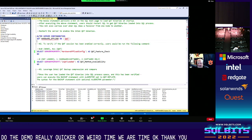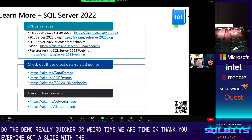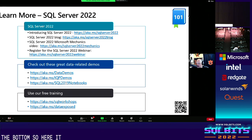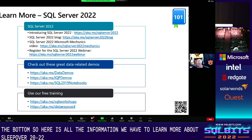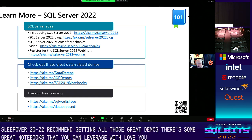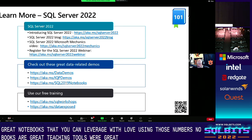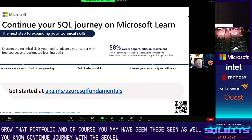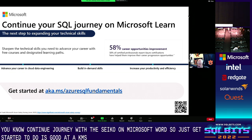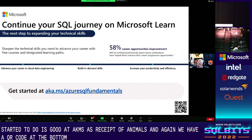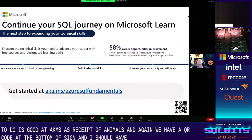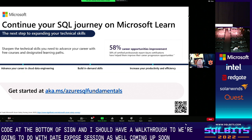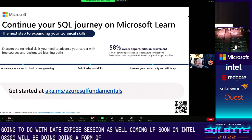Thank you, everyone. Here is all the information to learn more about SQL Server 2022. We recommend getting those great demos and notebooks — they're great teaching tools and we're continuing to grow that portfolio. Continue your journey with SQL on Microsoft Learn: go to AKA.MS/AzureSQLFundamentals to get started. We'll also be doing a Data Exposed session coming up soon on Intel QAT with a demo on that platform as well.